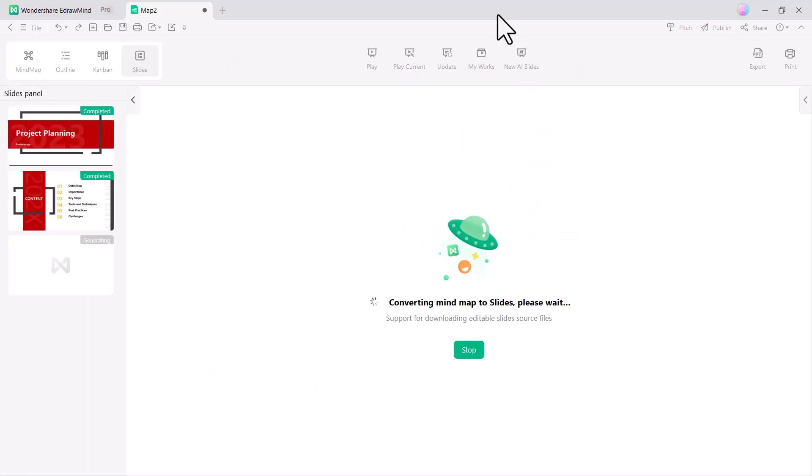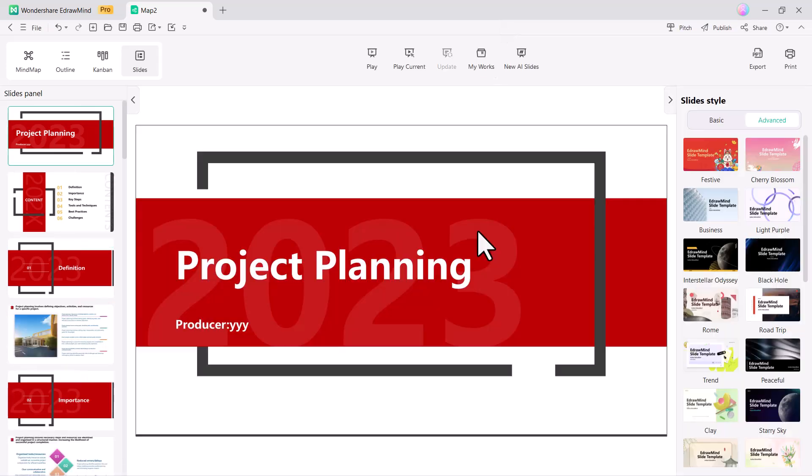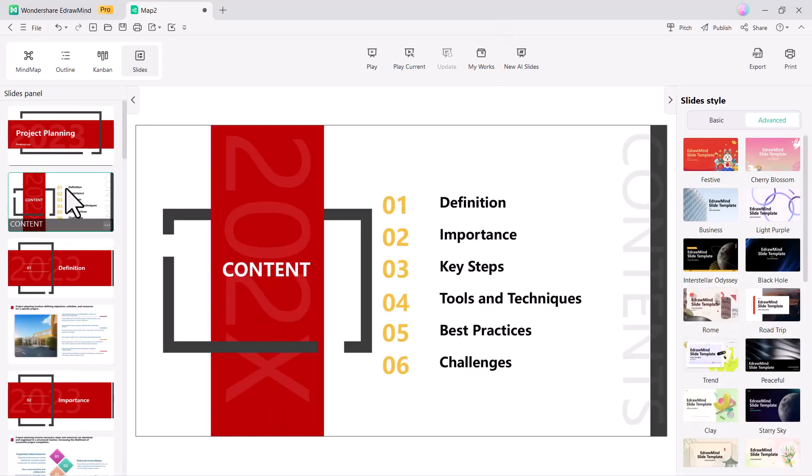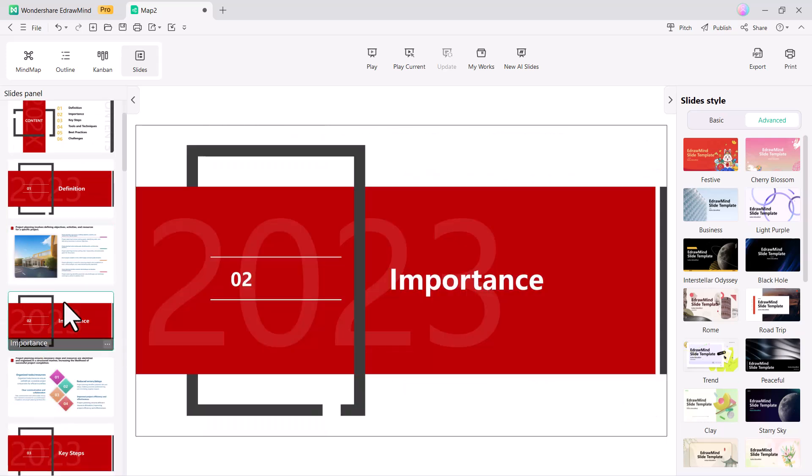Hold on for a moment while it processes, and done. You can see that the mind map has been successfully converted into beautiful slides, perfectly creating a PPT.